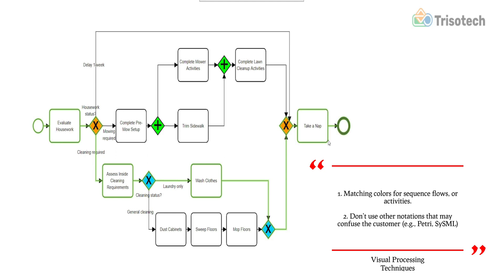Another great example the author cited was sticking with the notation. If you're going to use BPMN, stick with the notation, don't use different notations to represent gateways that may confuse a customer.